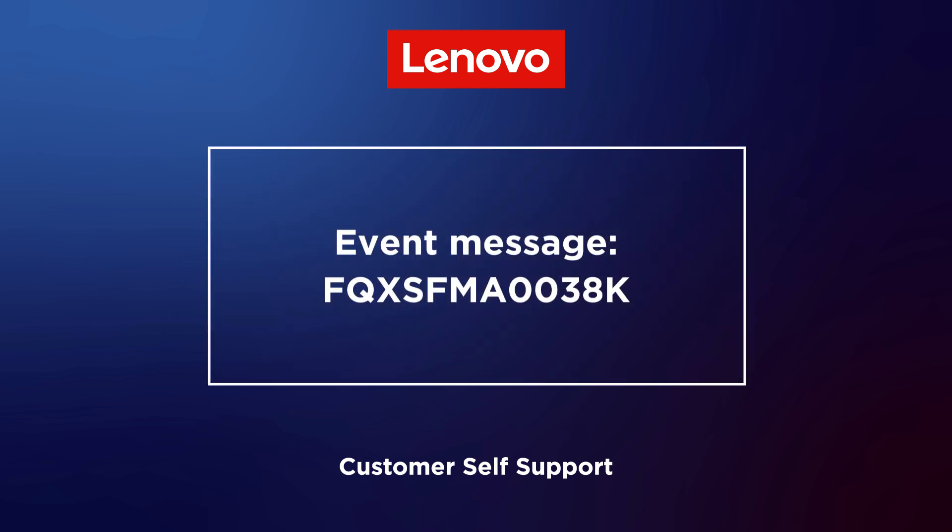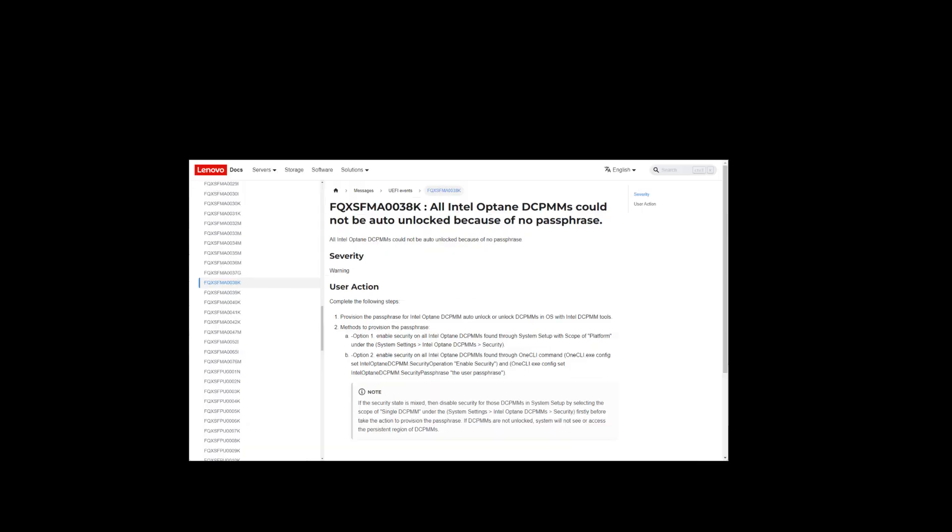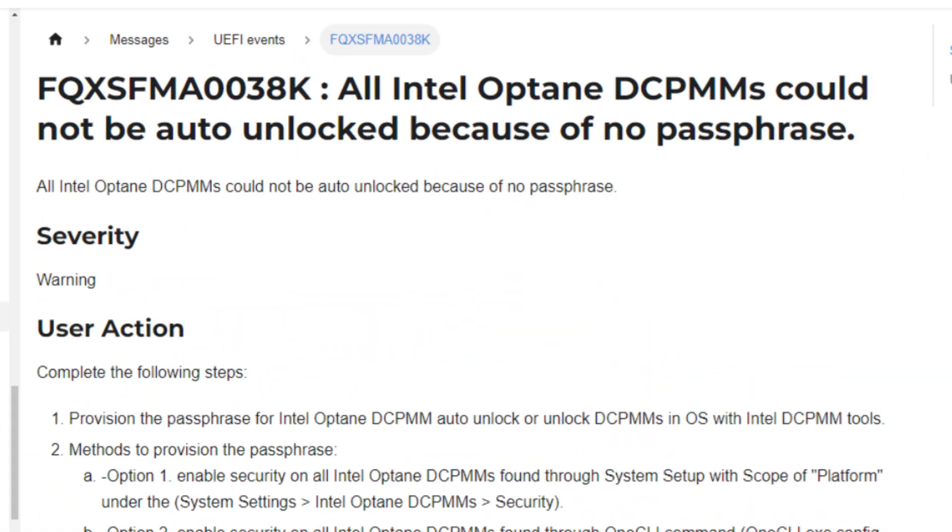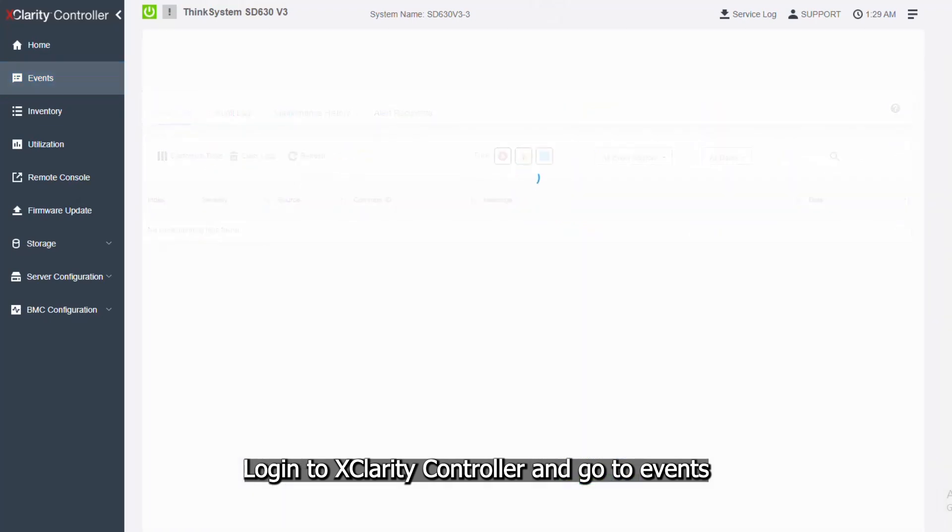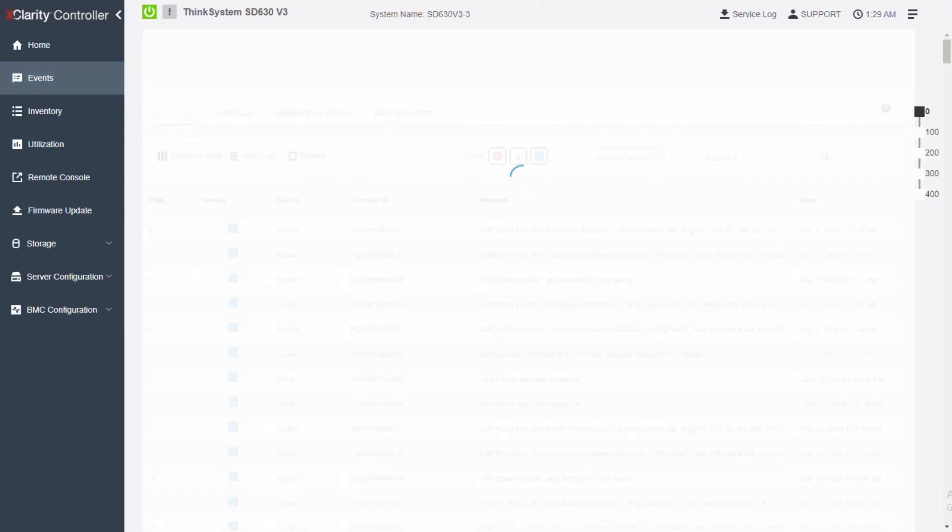This video is for use cases when all Intel Optane DCPMMs could not be auto-unlocked because of no passphrase. Log in to XClarity Controller and go to Events.